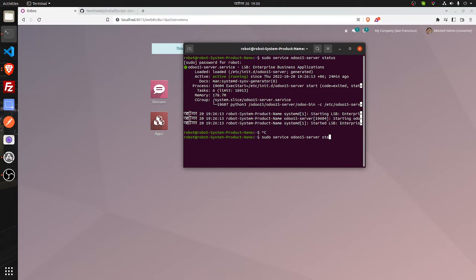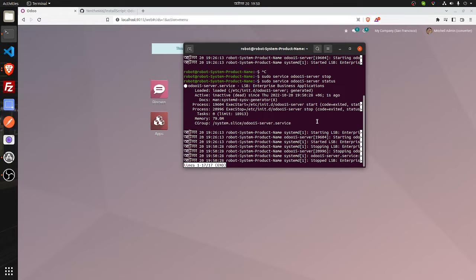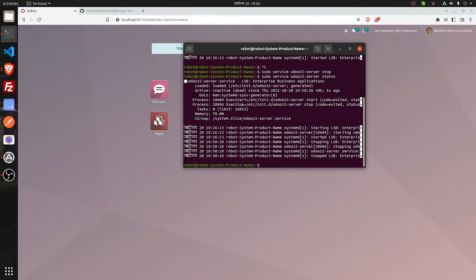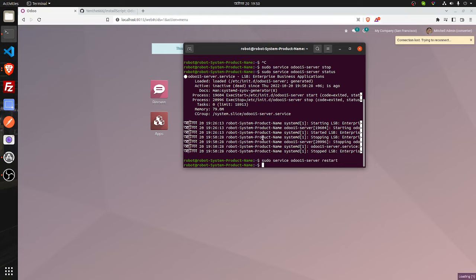There is a command to stop it — you have to write 'stop' here. After that I can check that it is stopped. If you see, it is stopped. But if it is not stopped, then let's say you restart this again and it is still not stopping — what will you do then?